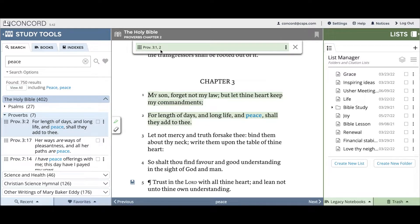If you'd like to deselect a citation, you can use the eraser icon, which is right below the highlighter icon. Clicking on this will allow you to do that same exact highlighter motion, but instead of highlighting, it will unselect a previously highlighted verse.